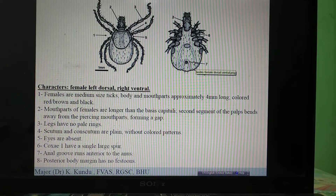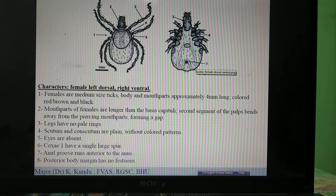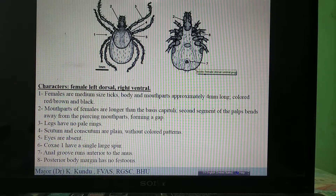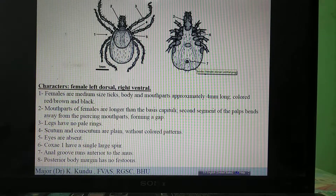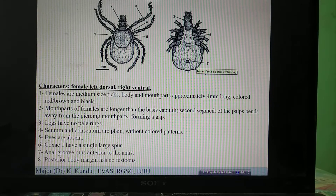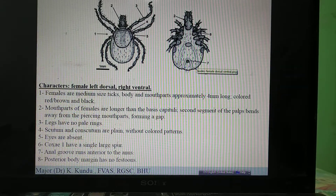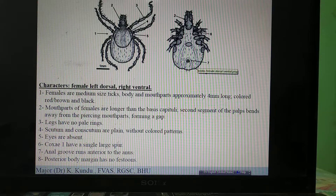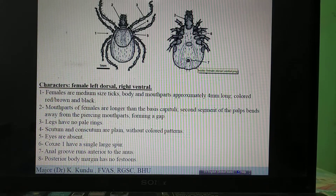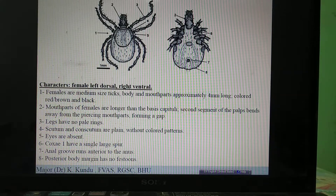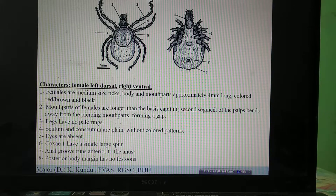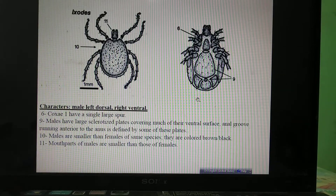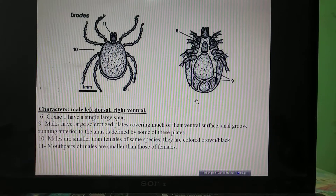Ixodes is the only genus that has an anterior anal groove. All other genera — Rhipicephalus, Haemophysalis, Hyalomma, Dermacentor, and Amblyomma — all have a posterior anal groove, whereas Ixodes is the only genus with an anterior anal groove.